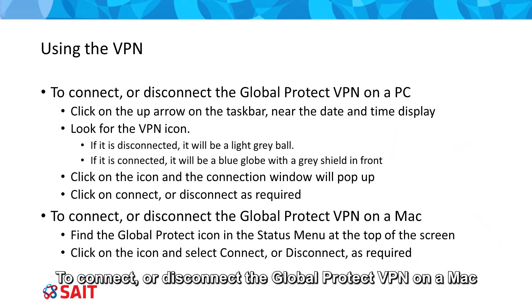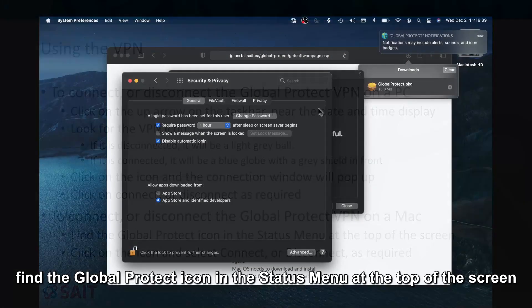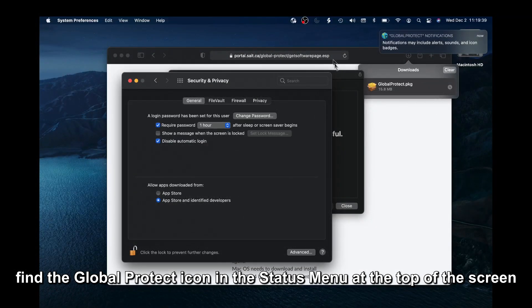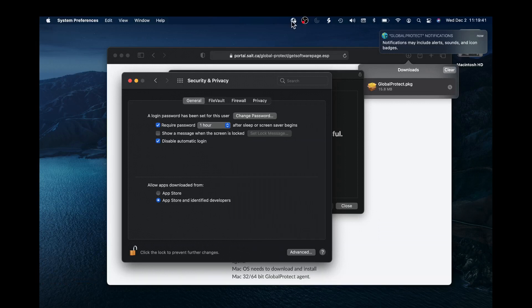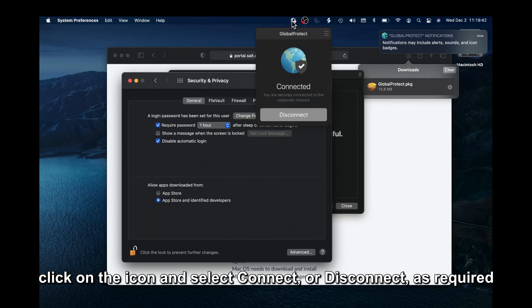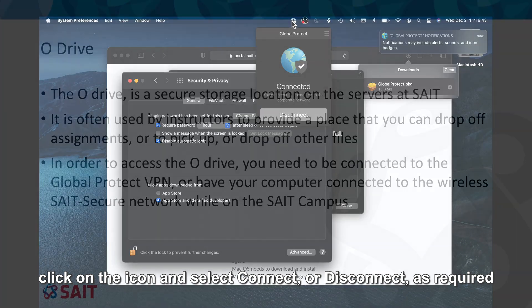To connect or disconnect the Global Protect VPN on a Mac, find the Global Protect icon in the Status menu at the top of the screen. Click on the icon and select Connect or Disconnect as required.